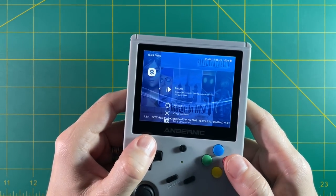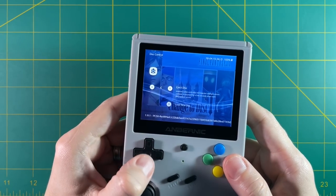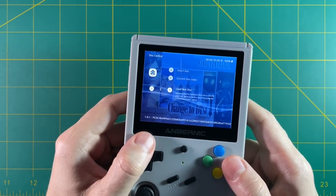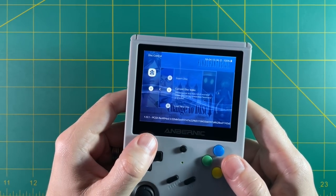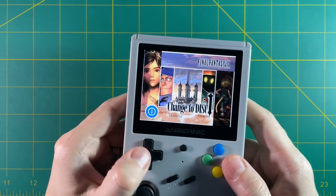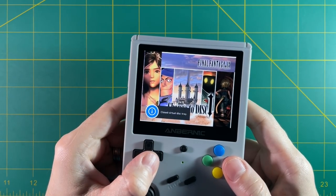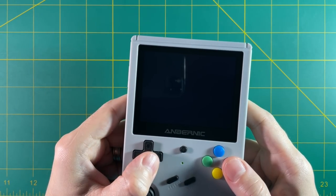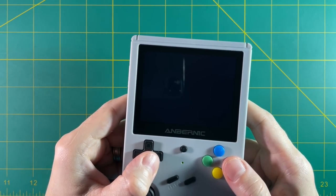And there it goes. It says change to disk 1. So go back to disk control, eject the disk, put it back into disk 1. You know where this is going. And then you load it back again. And sure enough, the game starts up.